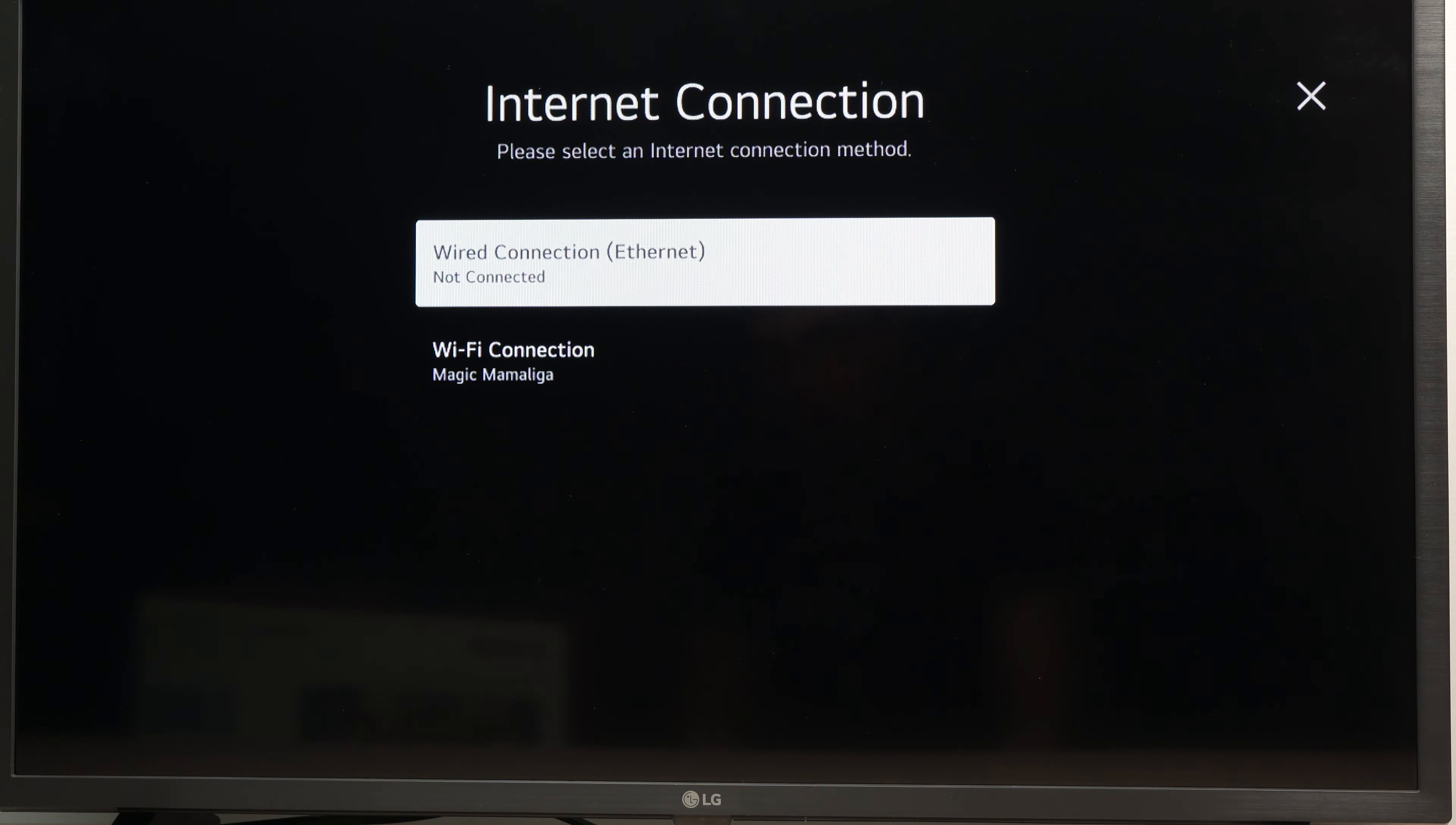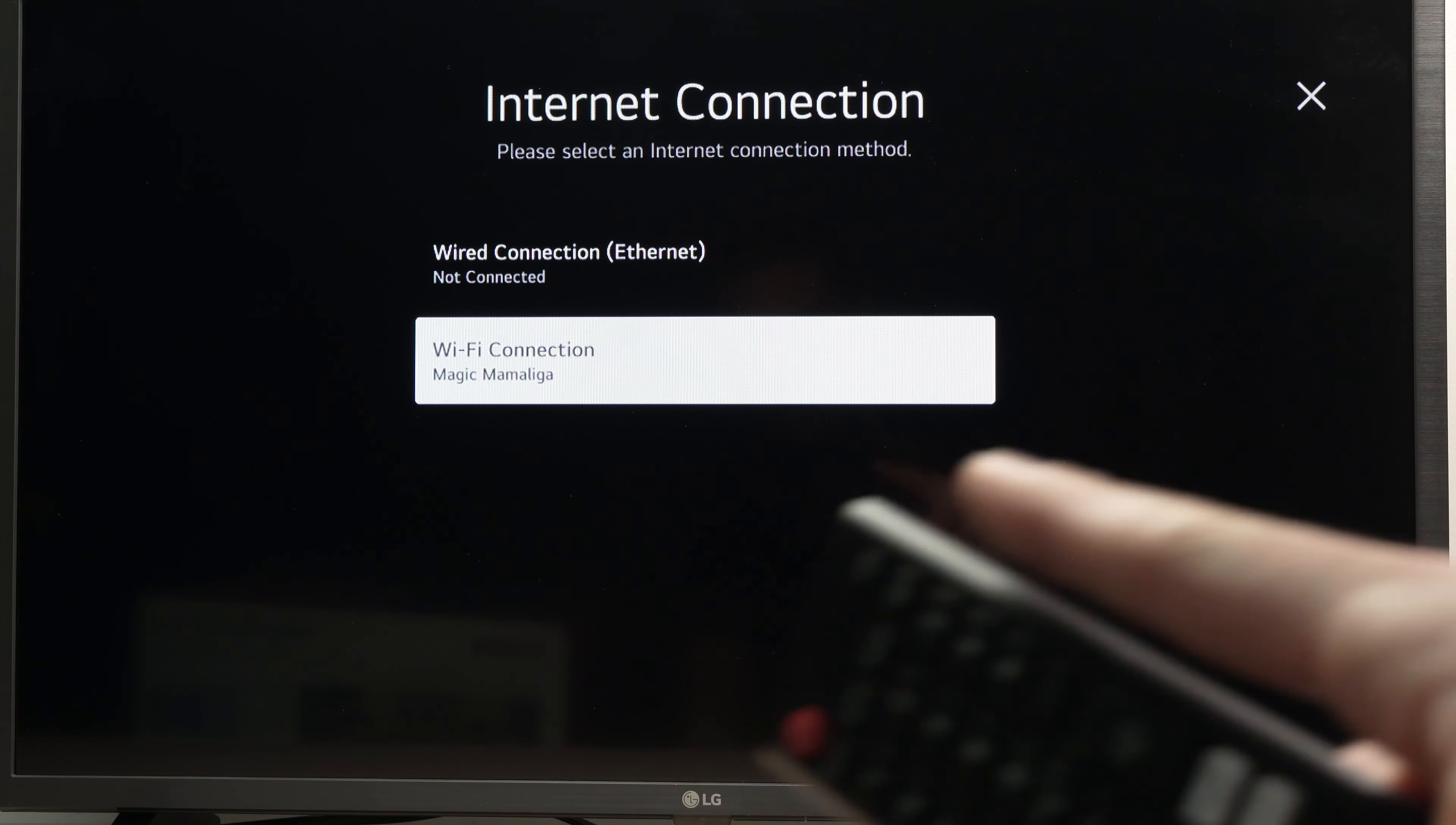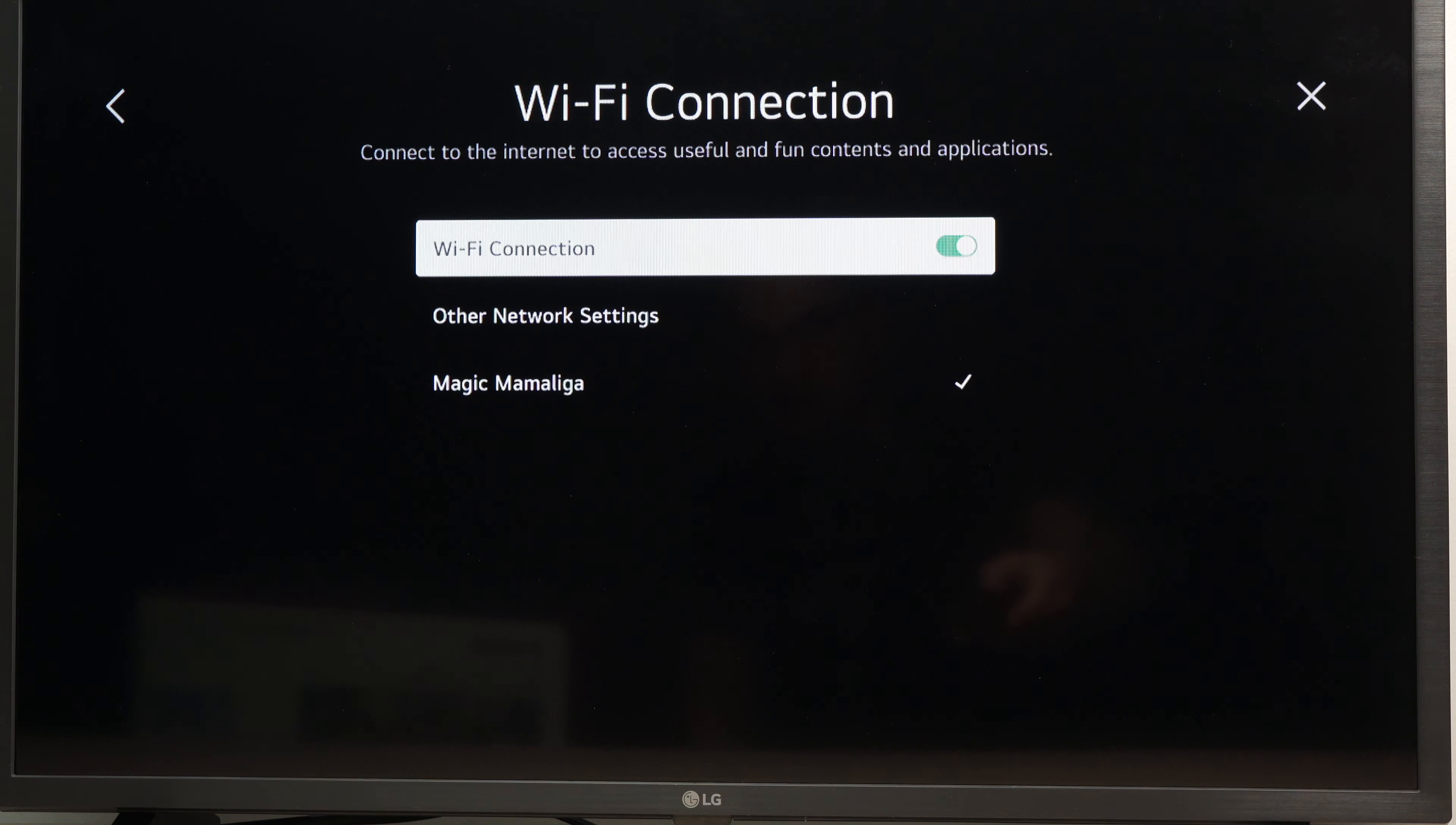And then you have two choices: wired connection, if you want to plug a cable in the back of your TV to connect it to your router, or Wi-Fi connection. Choose Wi-Fi connection and press enter.